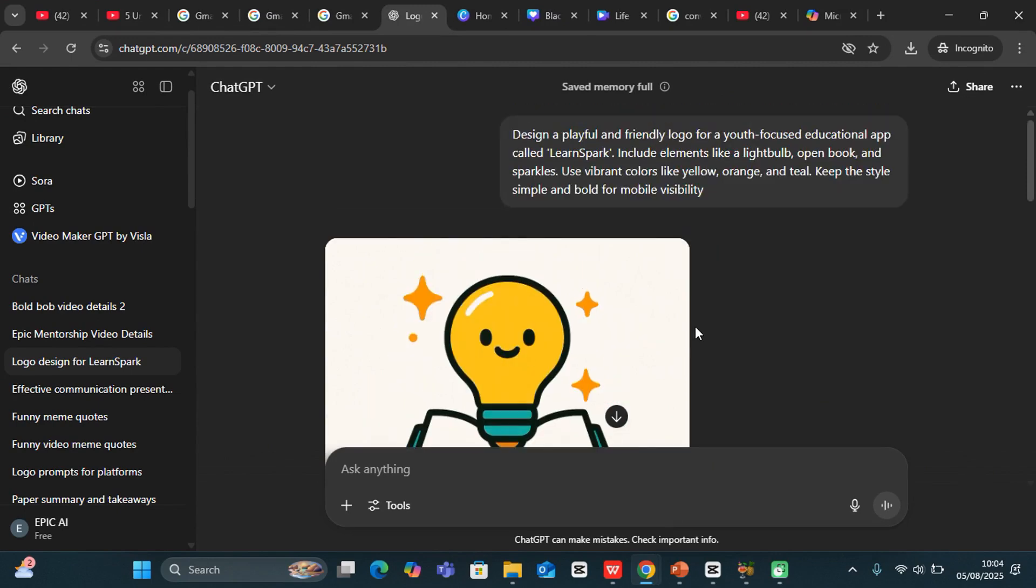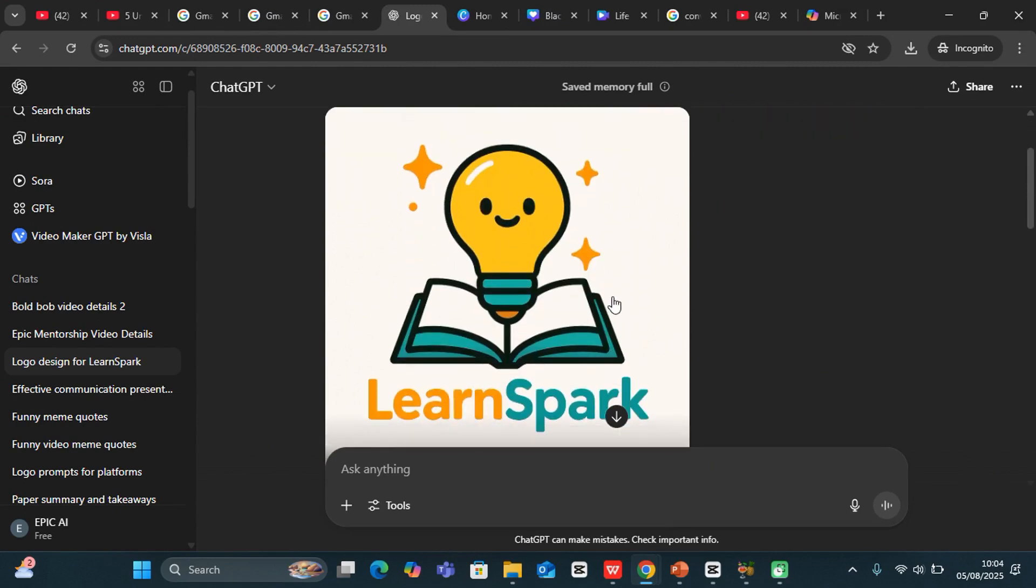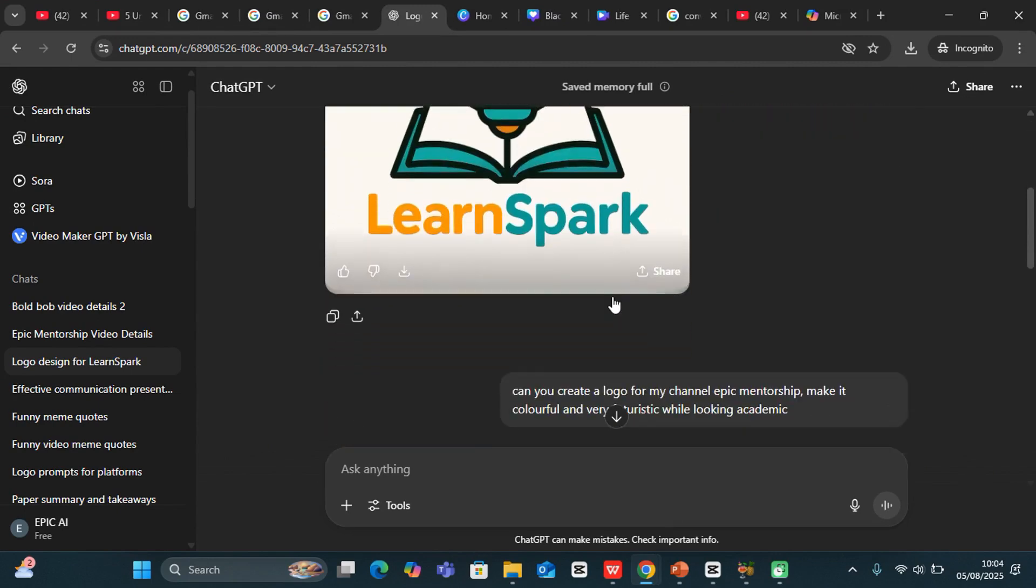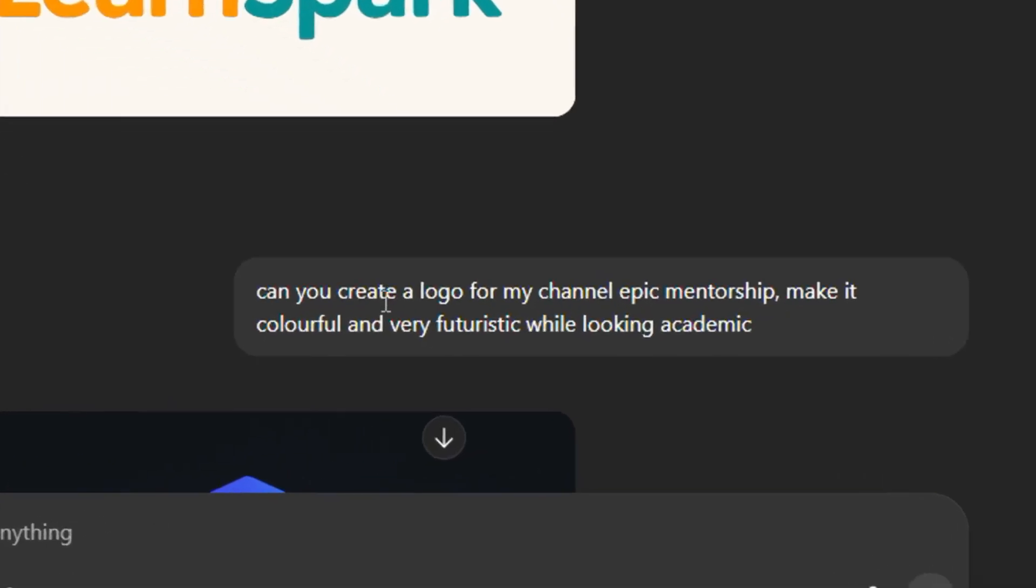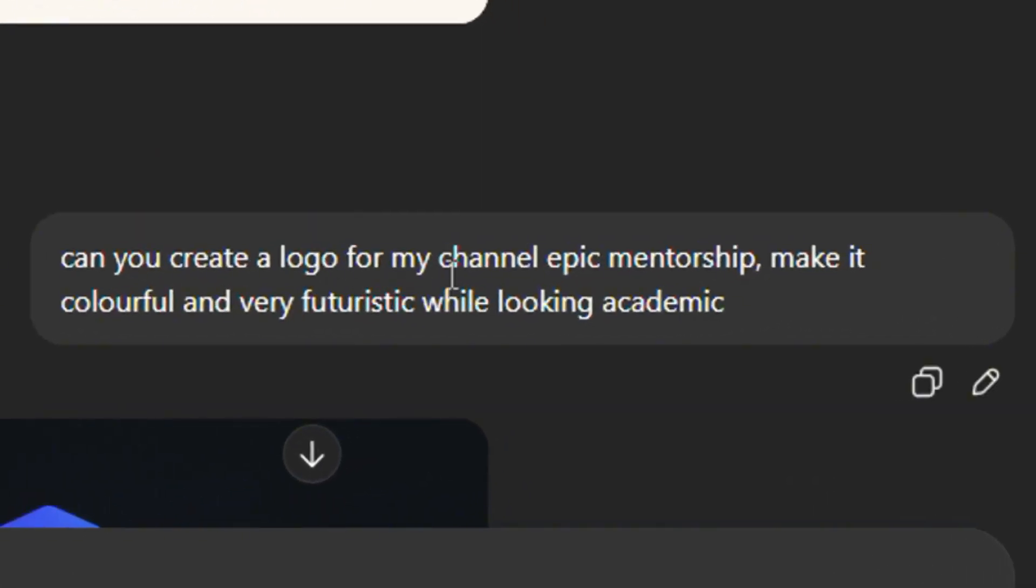You can just go ahead and explore. Let's see the second prompt that I gave it. I said, can you create a logo for my channel Epic Mentorship? Make it colorful and very futuristic while looking academic.